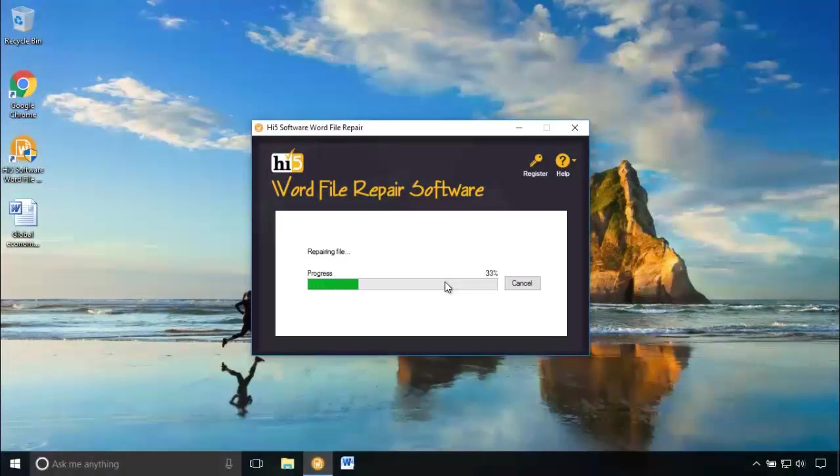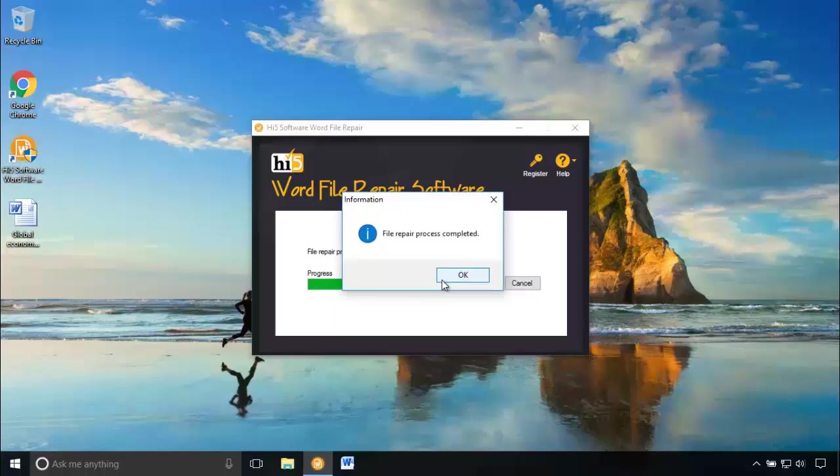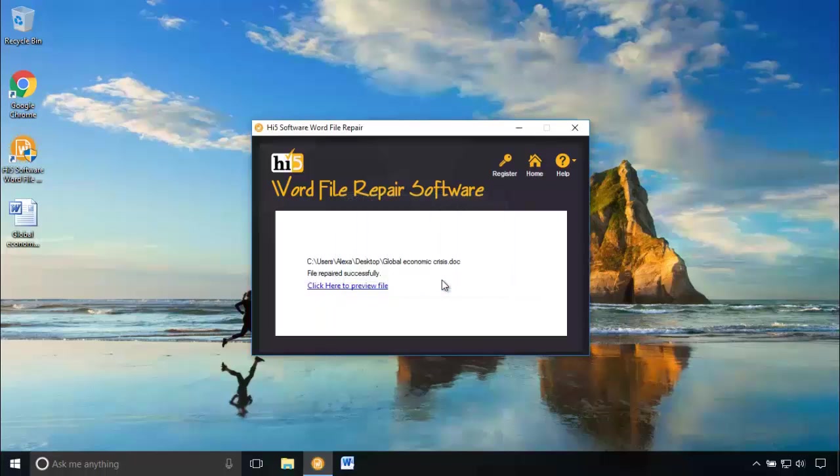As you can see, this software's algorithm repaired this corrupt word document in a very short span of time. Let's preview the repaired word document.